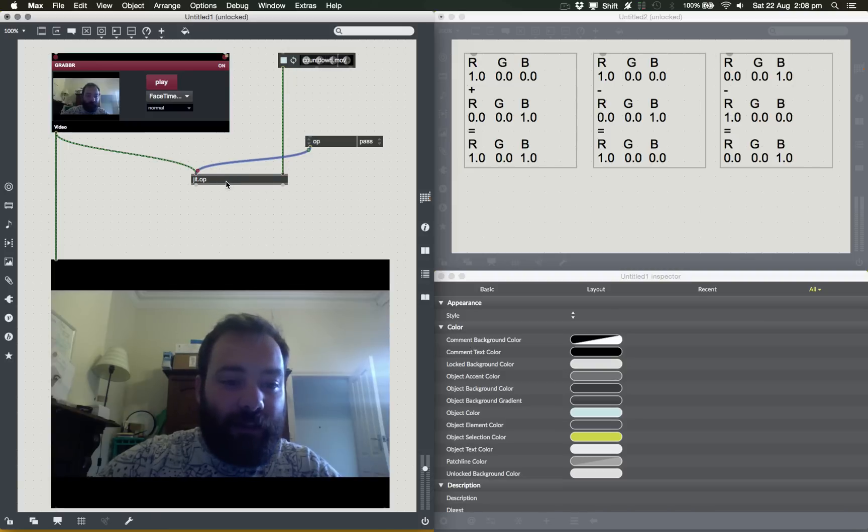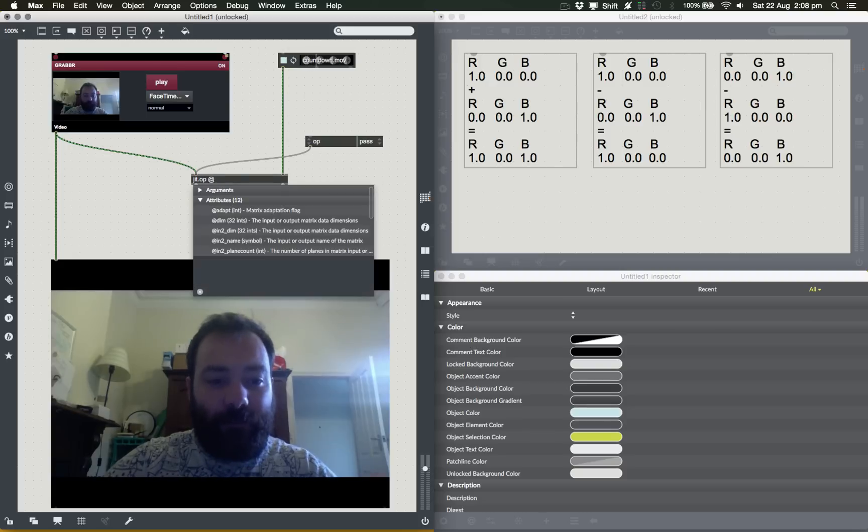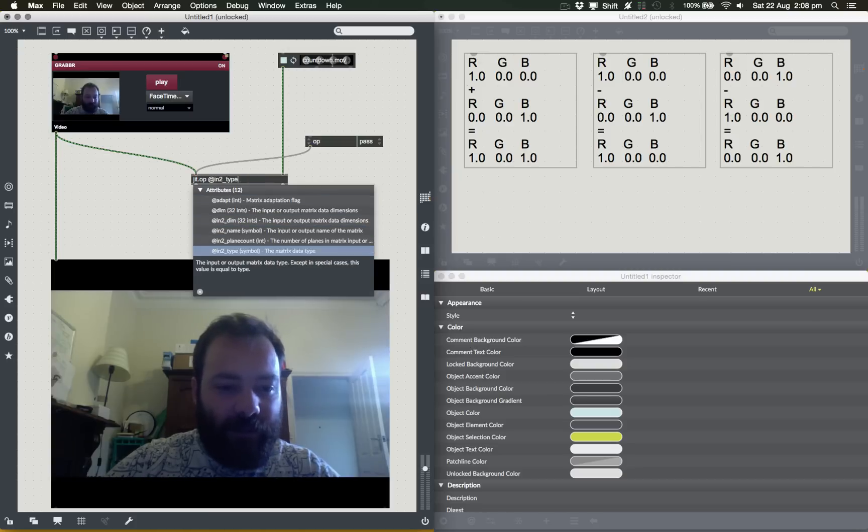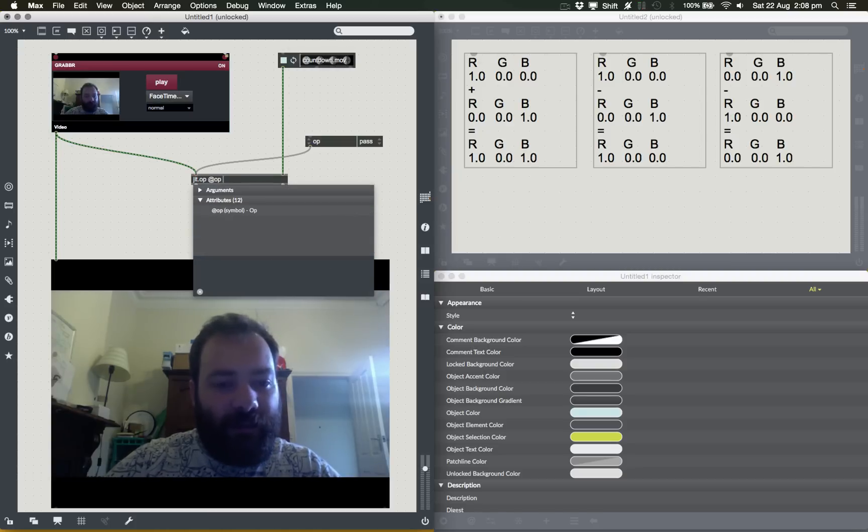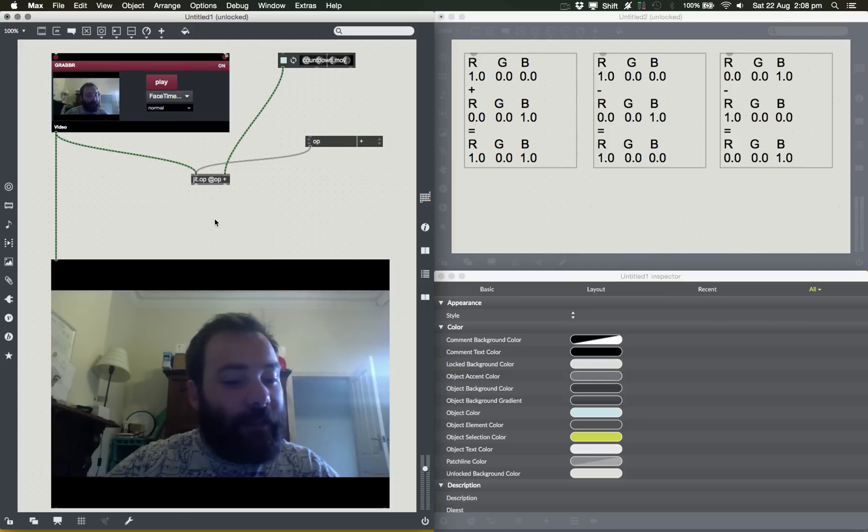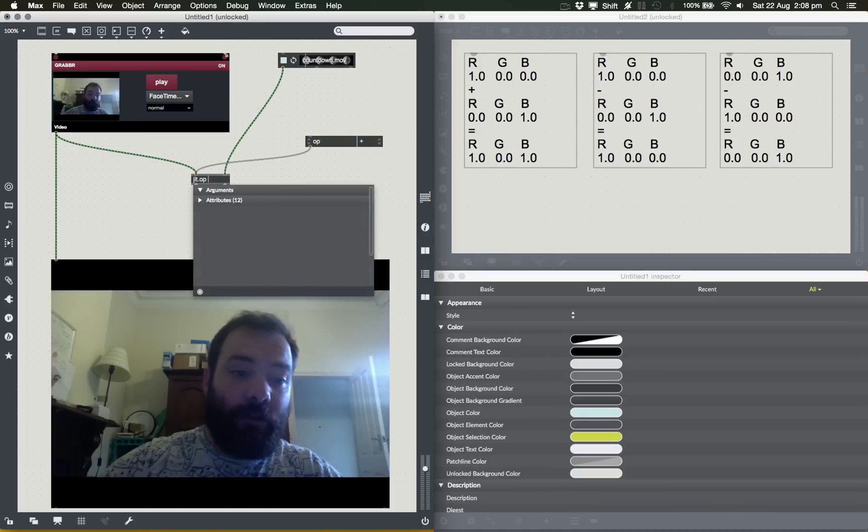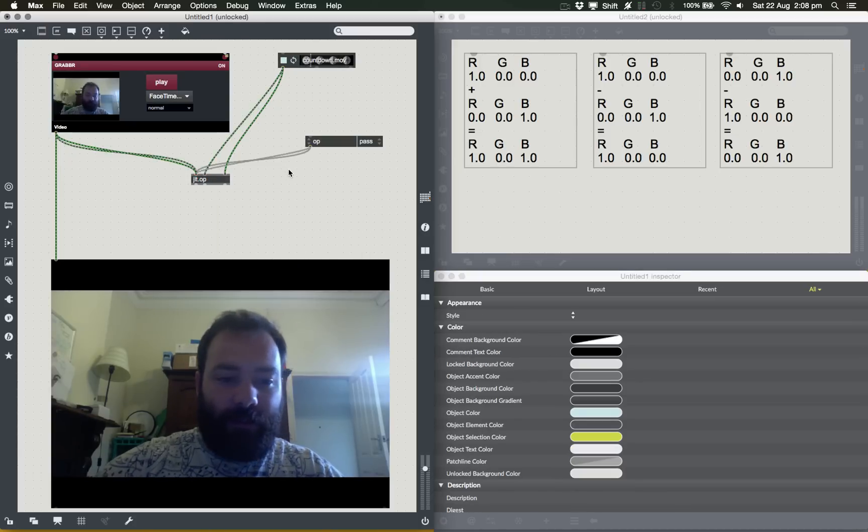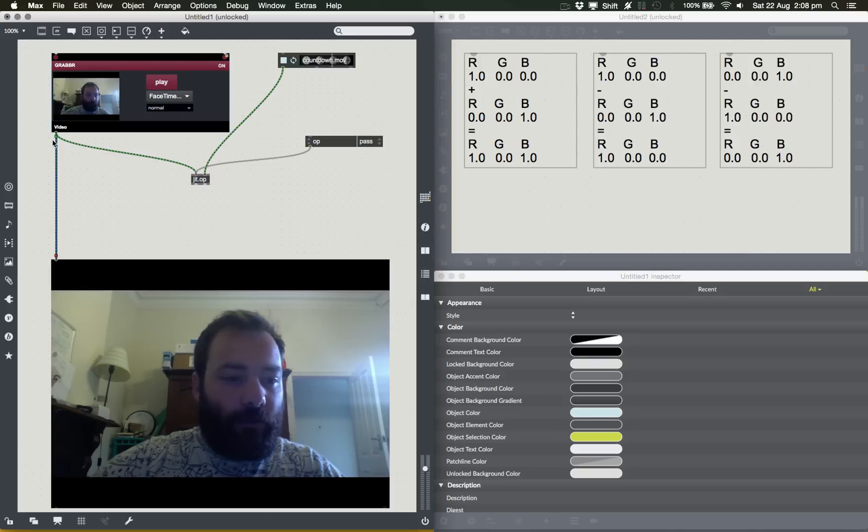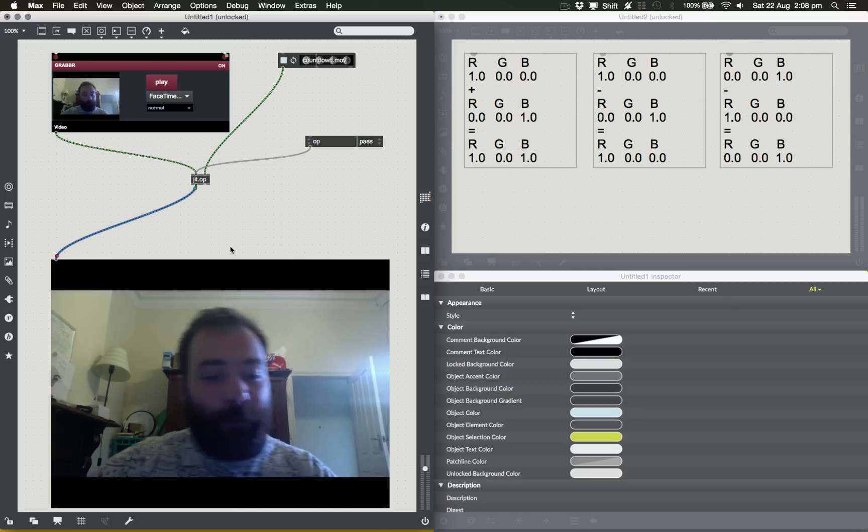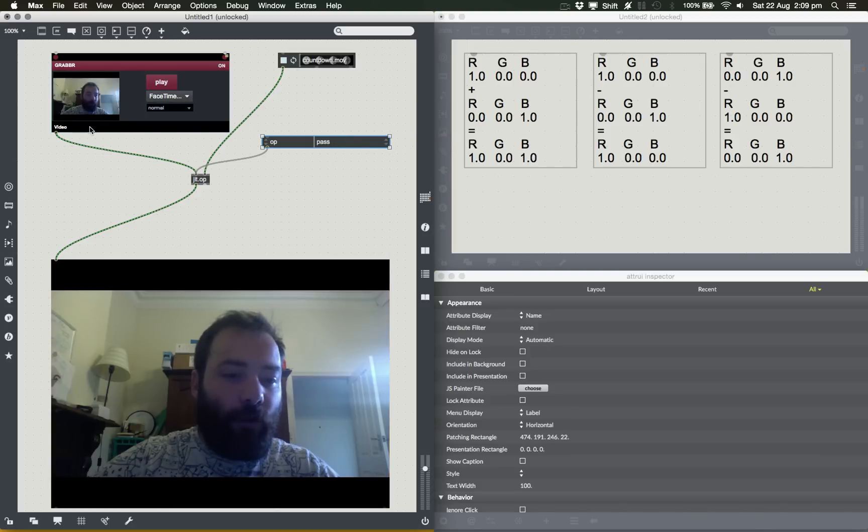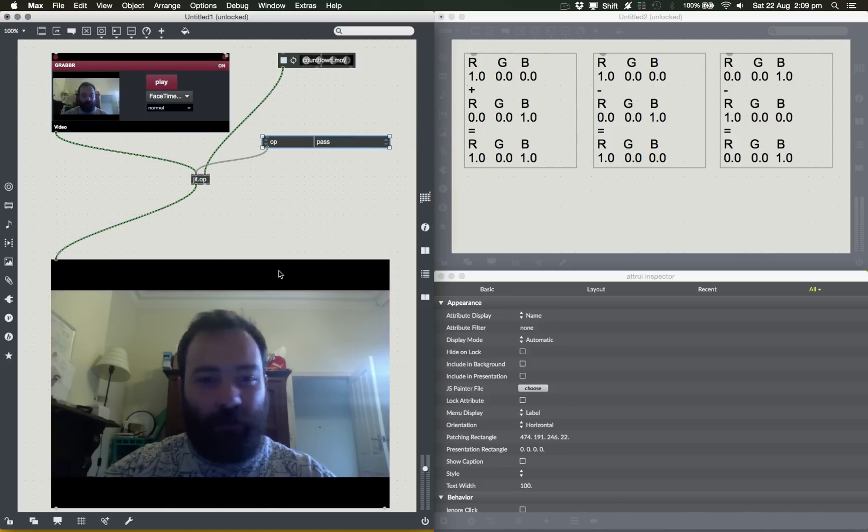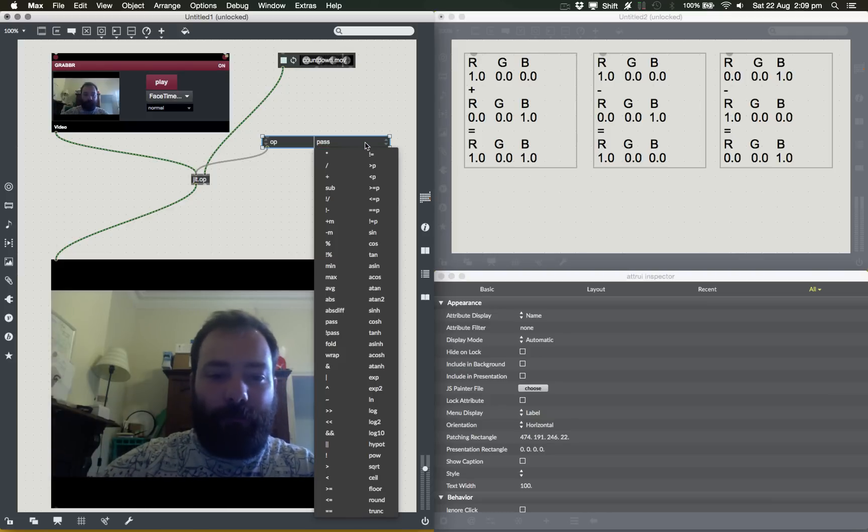Also note that these operators can be set as arguments using the at symbol. If I type at, you can see it starts giving me this list of attributes that I can set, and one is op. So I can say, let's set the op to plus, right? So I can set it that way as well, which is handy if you are just going to have a single JIT op there and you know what blend mode you want to use. Now at the moment it looks exactly the same, and that is because we're using this operator here, pass. All pass does is takes what's coming in the left inlet and passes it straight through completely ignores what's coming in in the right inlet. So let's pick a different blend mode. Let's pick add. So here we go. We're now using an additive blend mode.